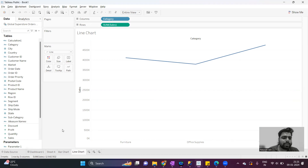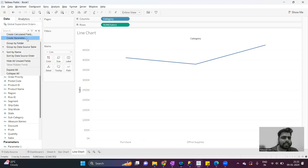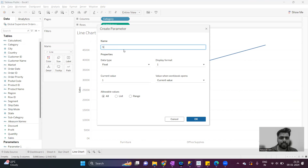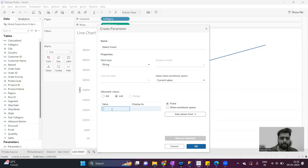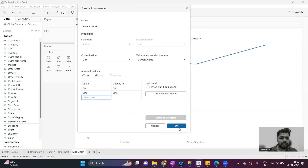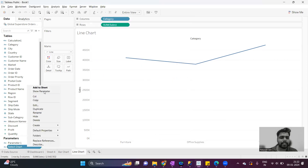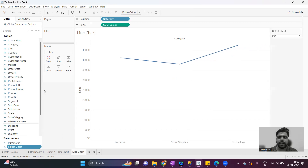Now here we have to use the concept of sheet swapping. To swap the sheet, we have to use a parameter. I will create a parameter and give it the name 'select chart', having two values: bar and line. The parameter is created, and we have to use this parameter so that at a time we can see the data in one sheet only.